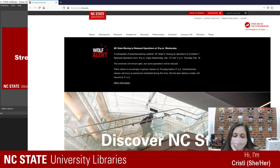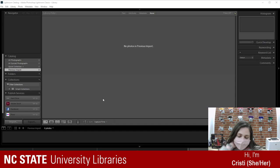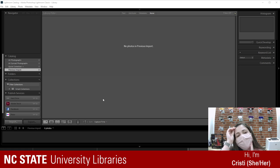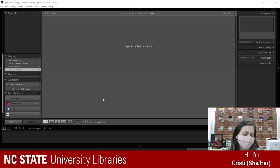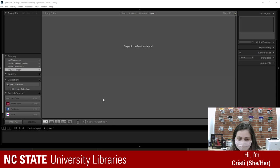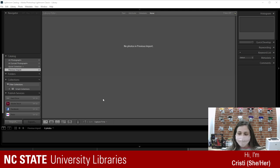Hey everyone, welcome back! I hope everyone's had a great week. Happy Wednesday — hump day, halfway there. Today, as you can read by the title, we're going to be editing some photos in Lightroom.